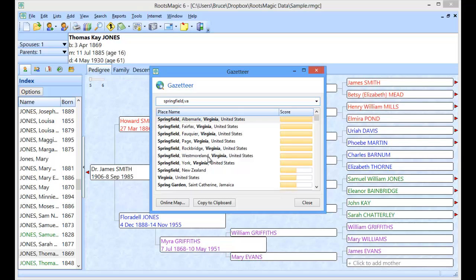So beware of that. If somebody says they were born in Springfield Virginia, you still don't know where they were born because it could be in any one of these about six or seven different counties.